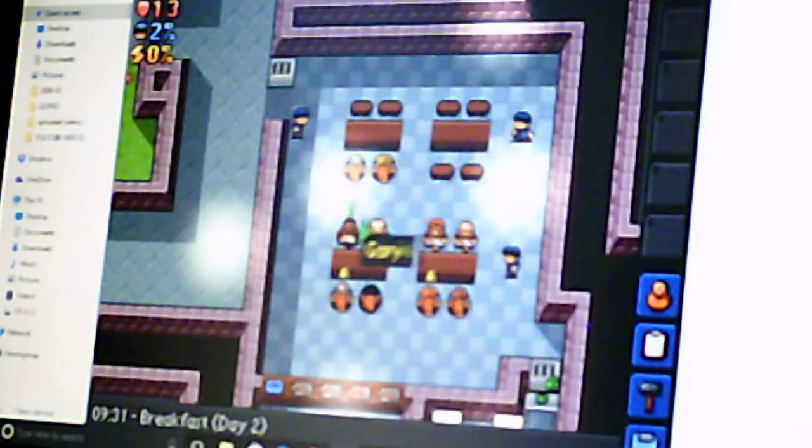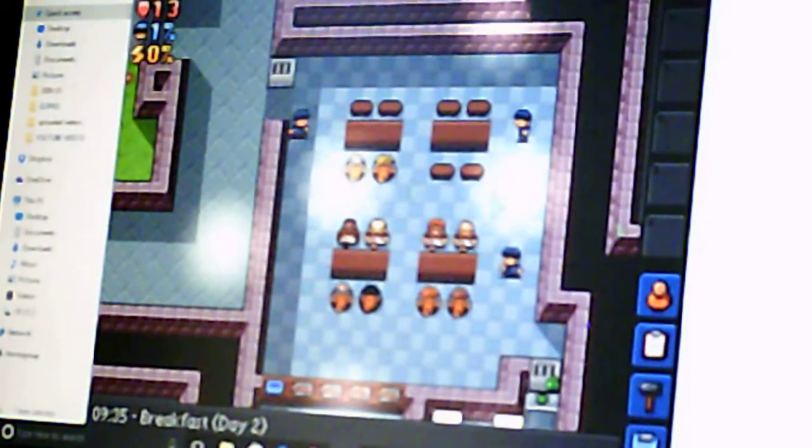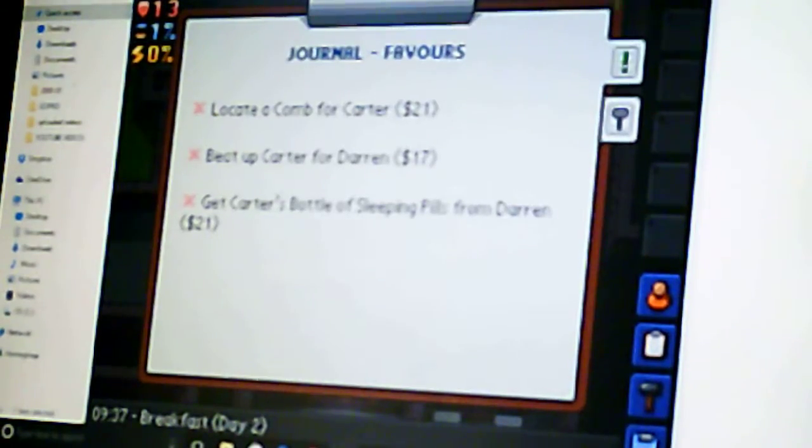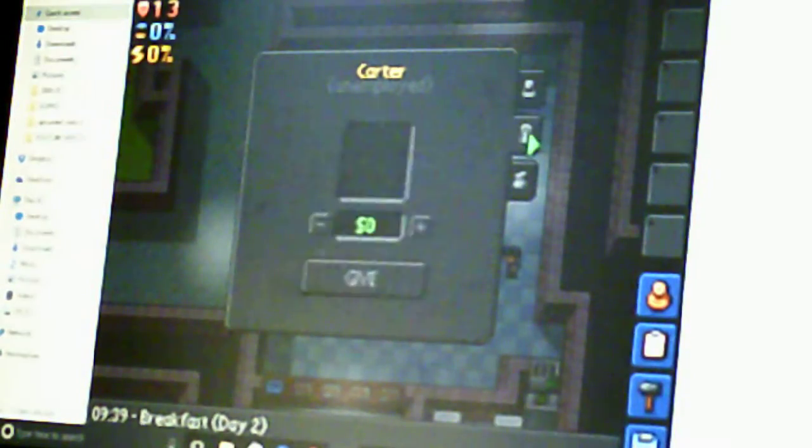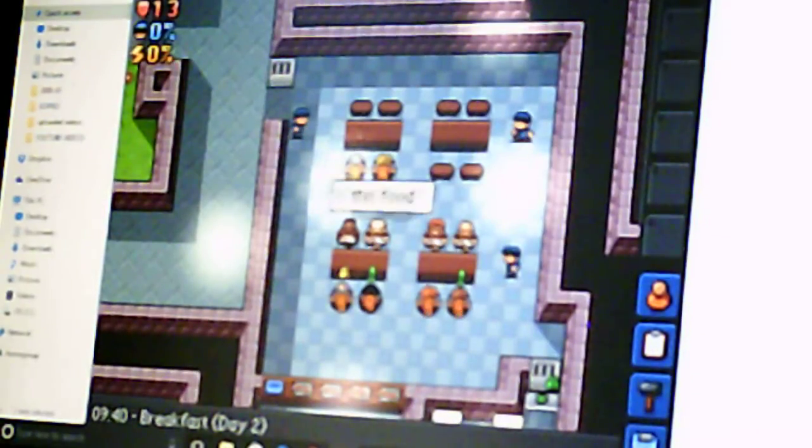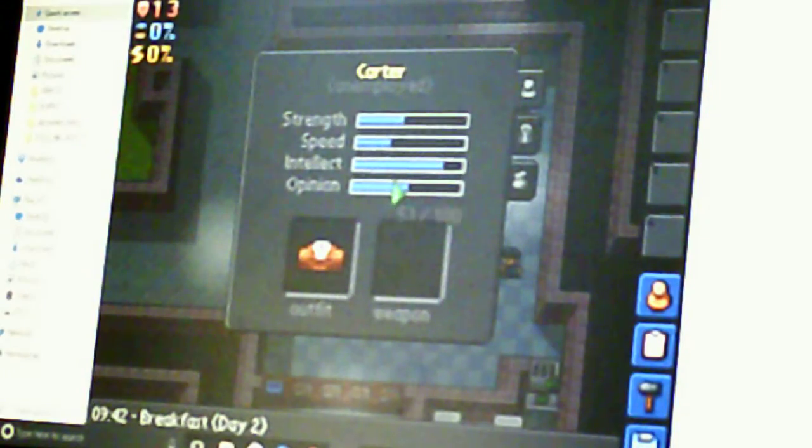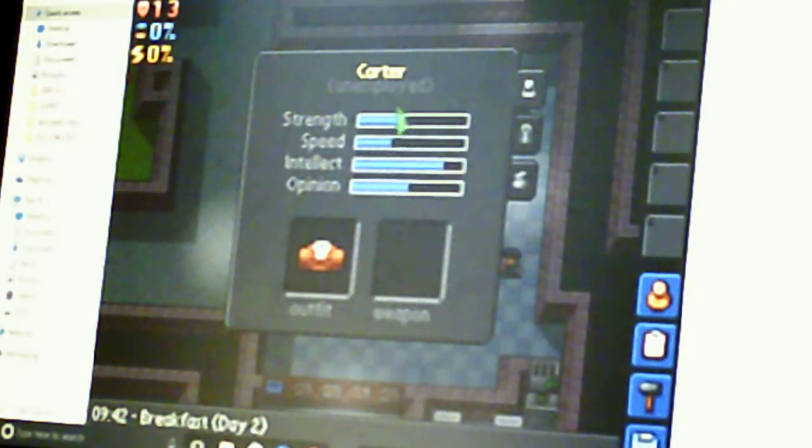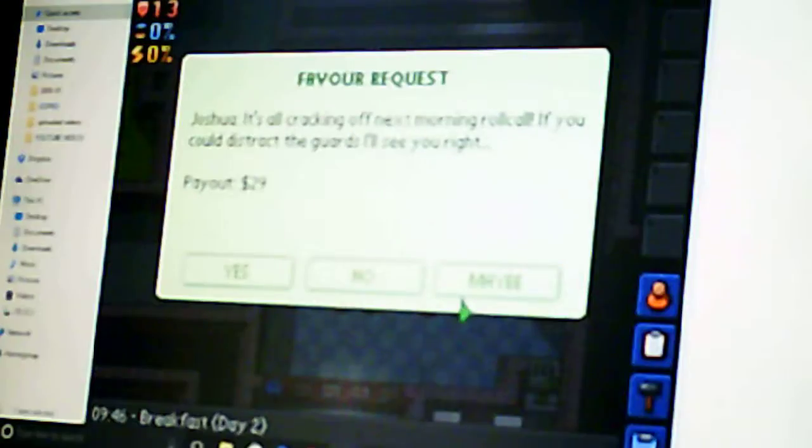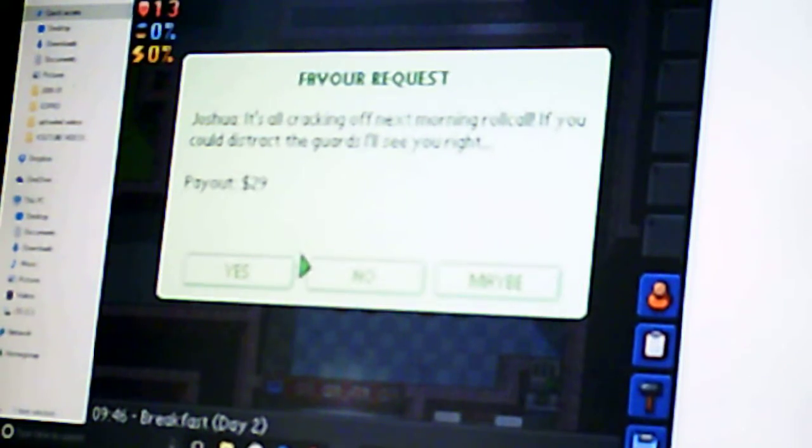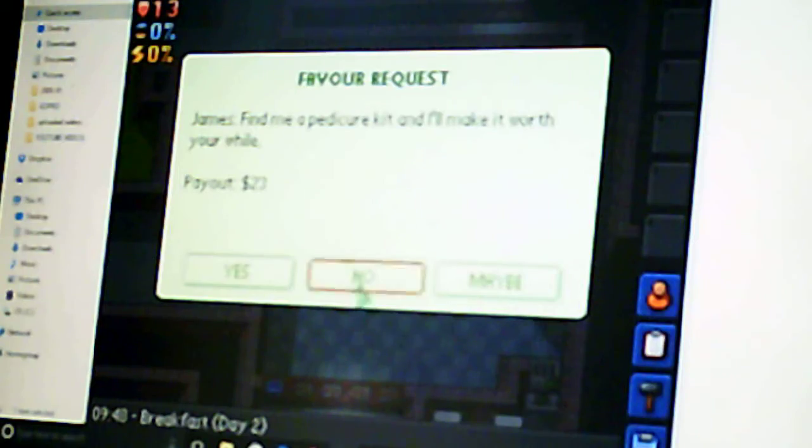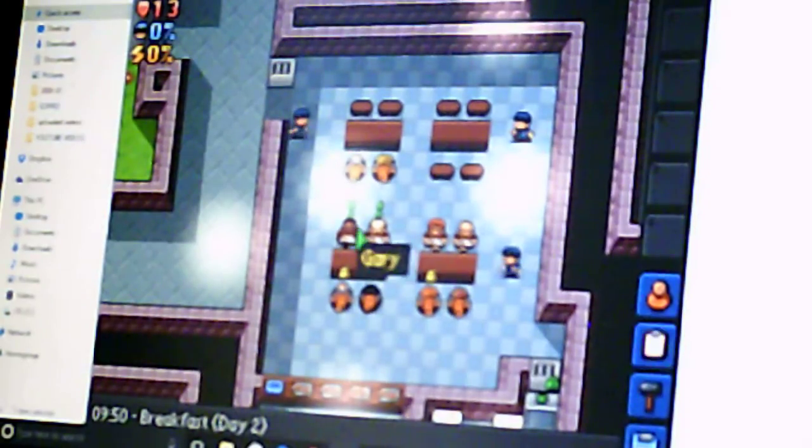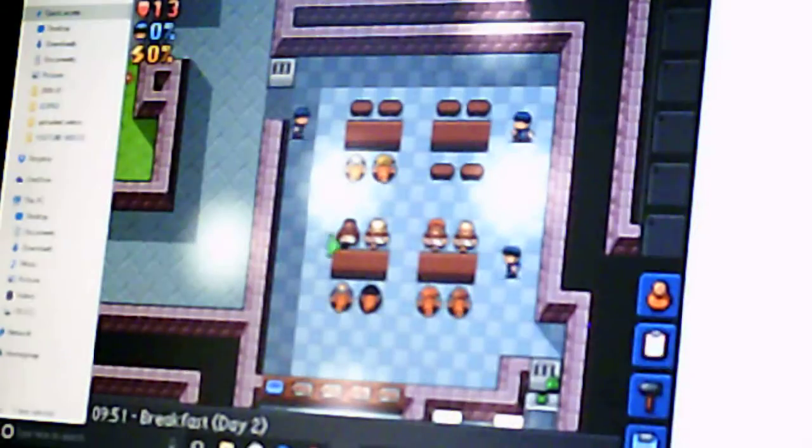Oh, who do they all sit in the same place? Carter is still here. Wait, is Carter the guy? Yeah, Carter's the guy. Hey, Carter. Here's a comb. I got 21 bucks. He has 81 intellect? God, wow. It's all cracking off next morning roll call. If you could distract the guards, they'll see you right. Sure, even though I'm going to lose all the money you give me. Find a pedicure kit and it'll make it worth your while. Sure, James. Gary, find me a watch and I'll make it worth your while.